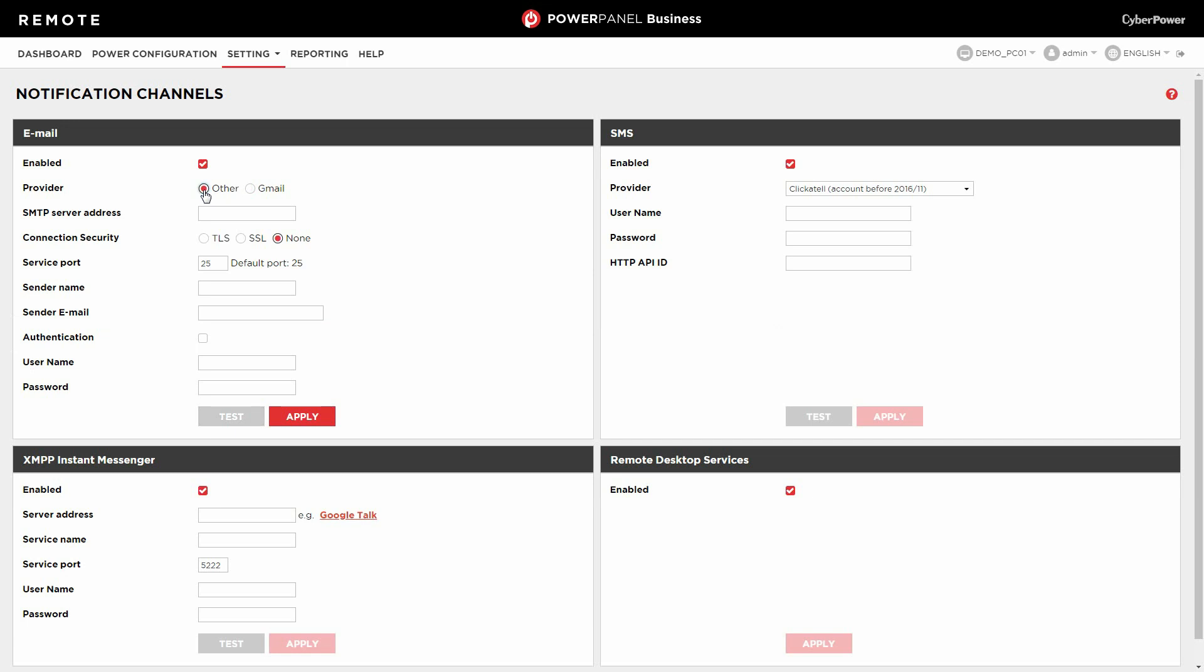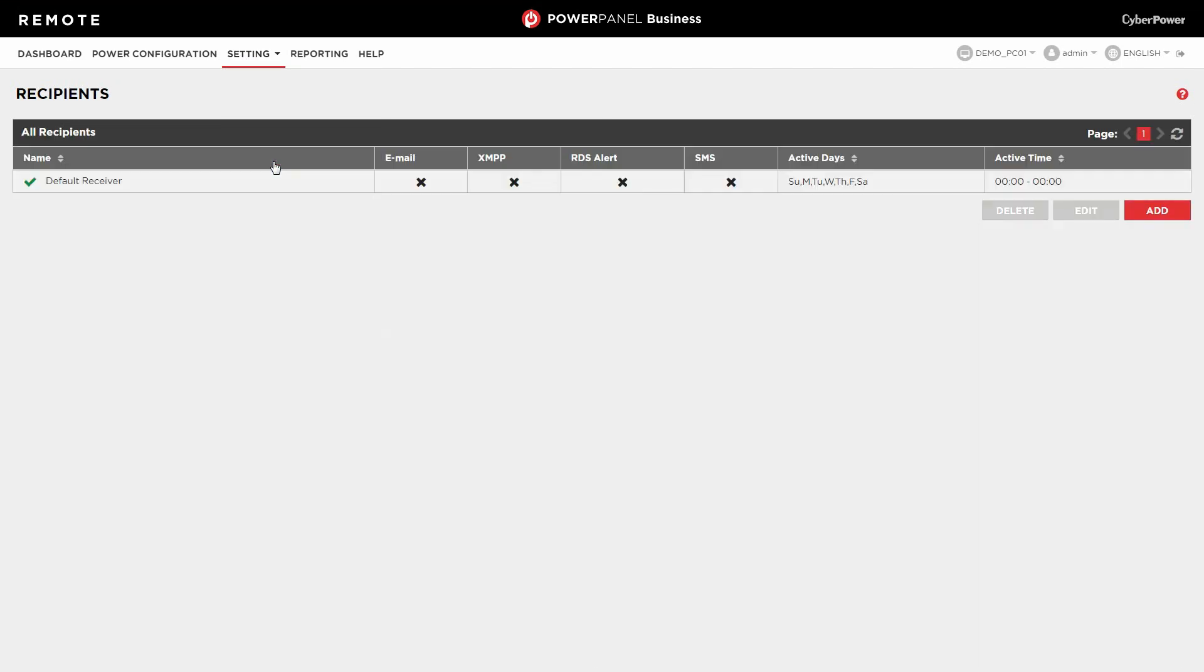Next, please proceed to the recipient assignment. Select Setting and click Recipients. Here, you can appoint multiple recipients for email notifications.